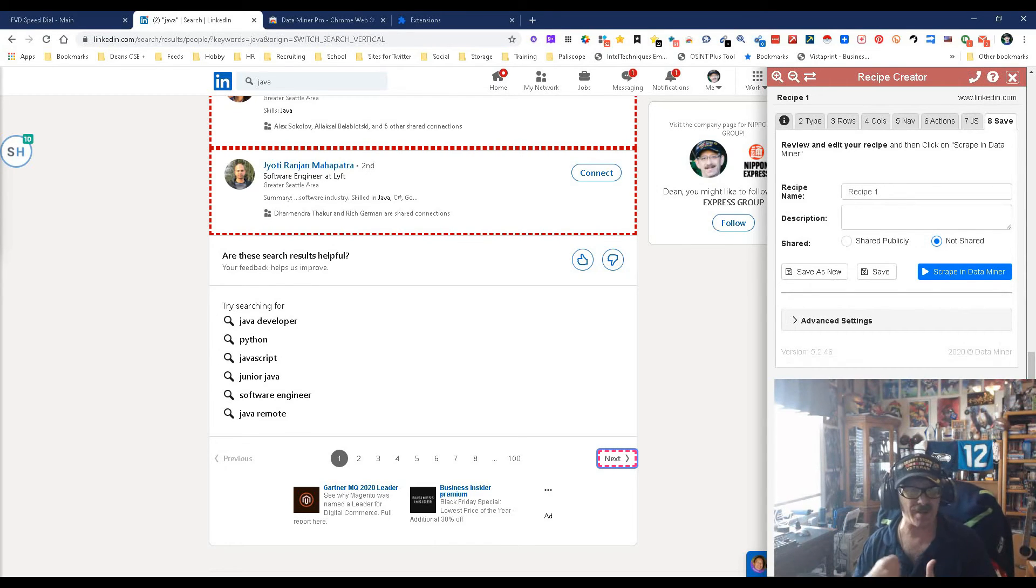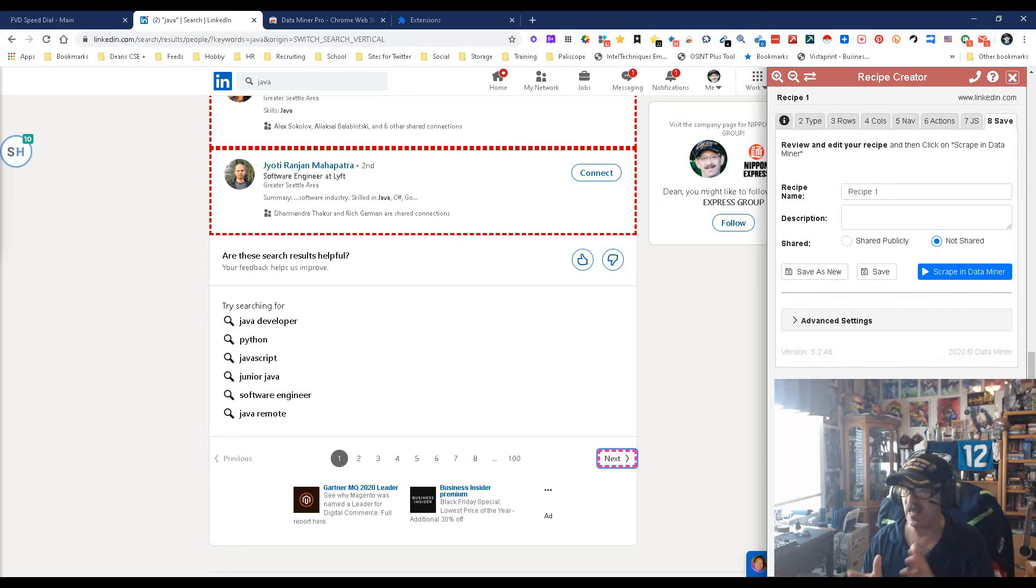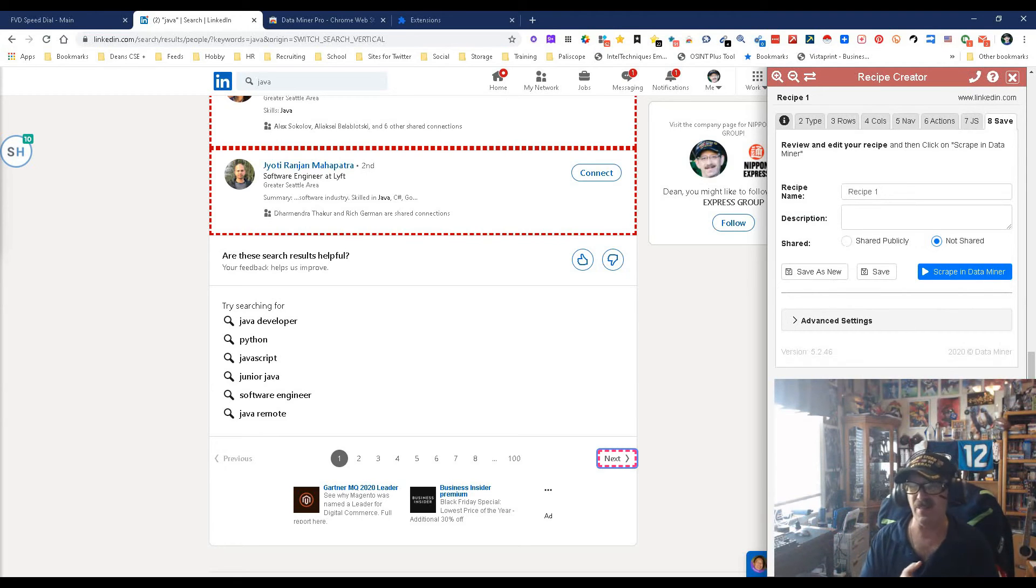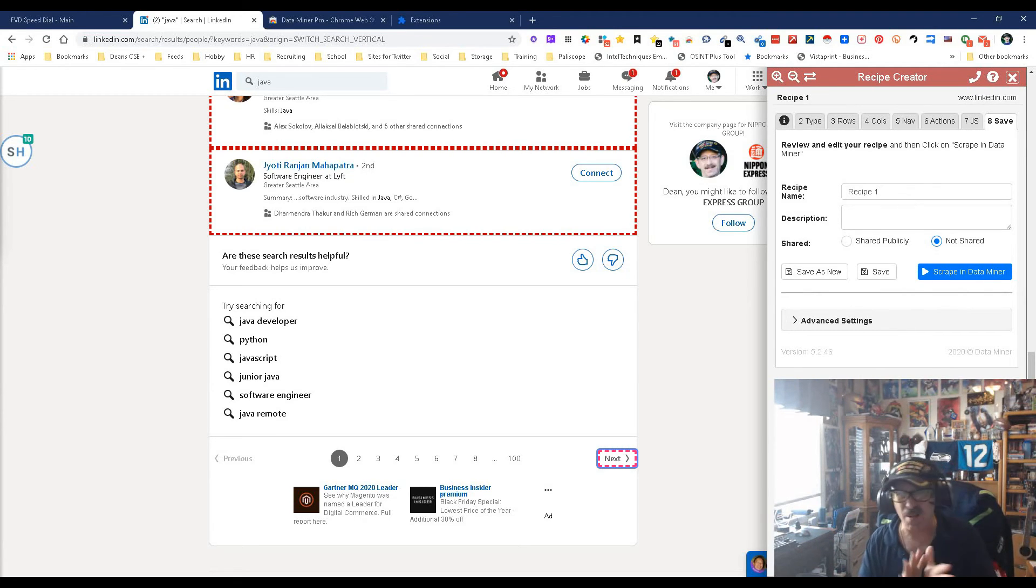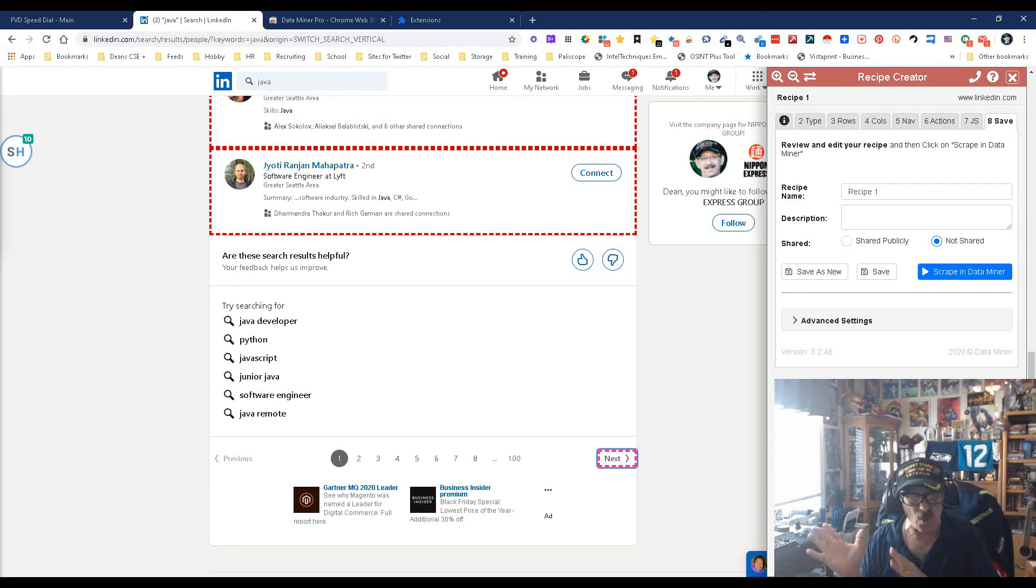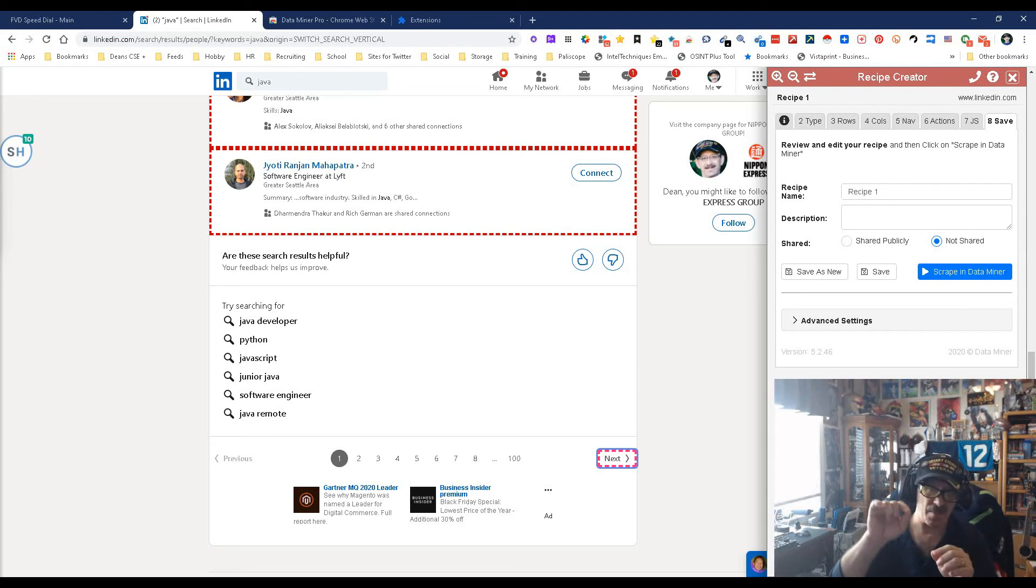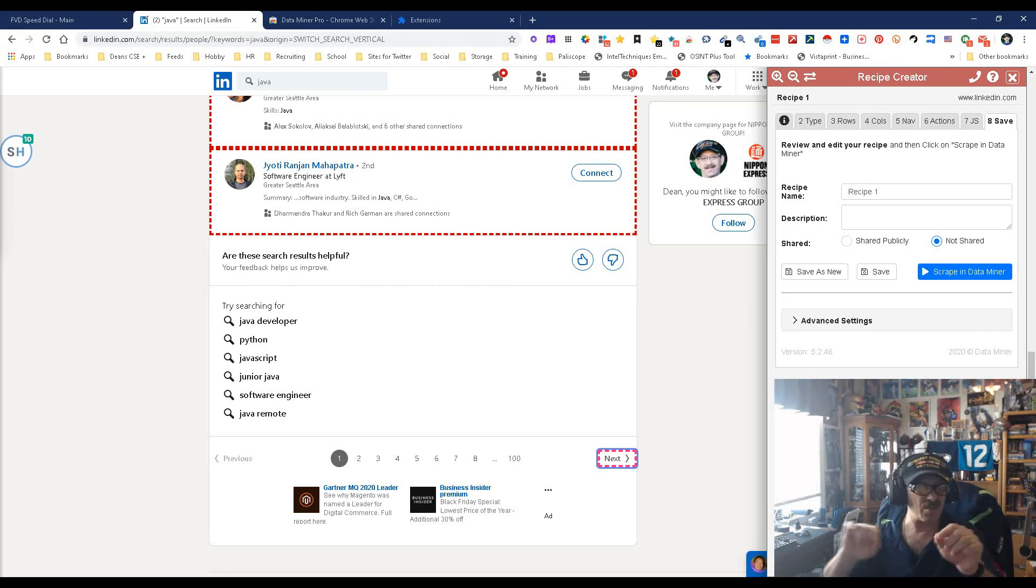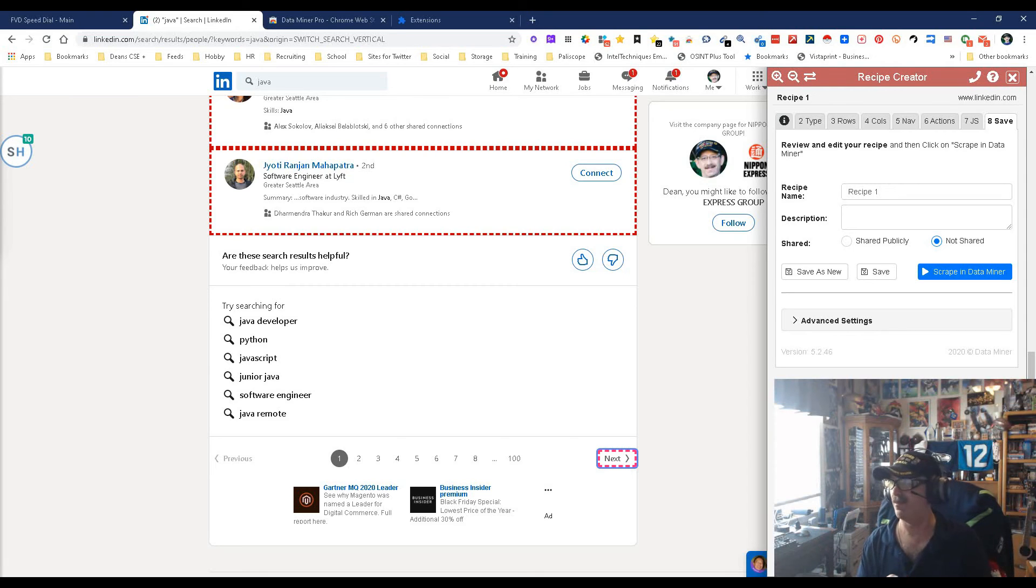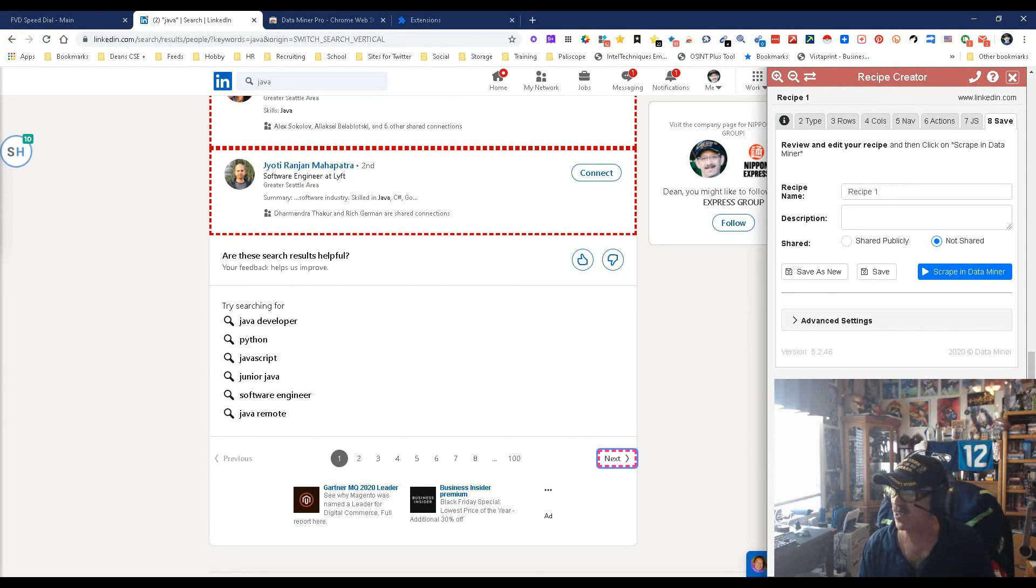That's how quick and simple this process is. It used to take anywhere on LinkedIn probably 15 to 20 minutes, maybe 10, 15, 20, because you had to get in there and then go up and down and pick the right selectors, a whole bunch of stuff.